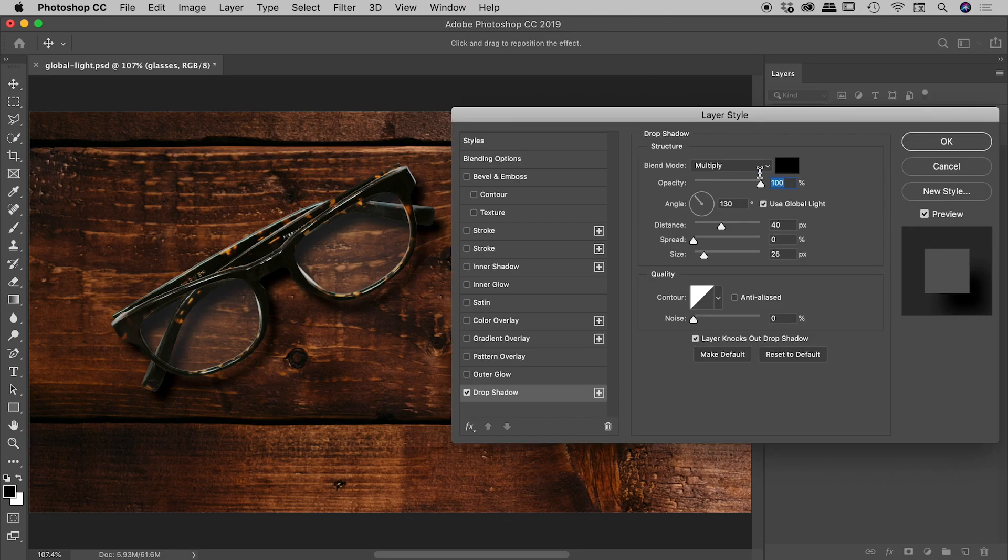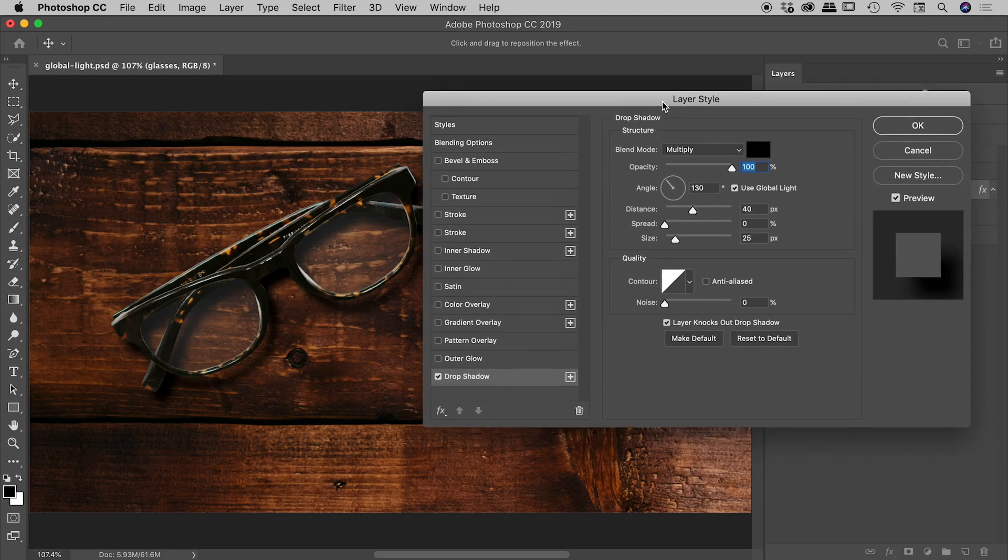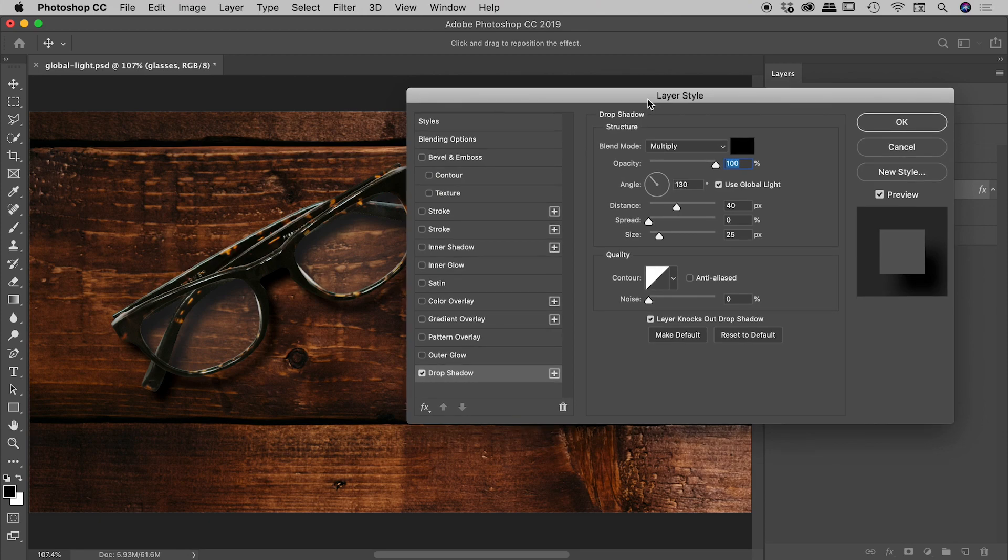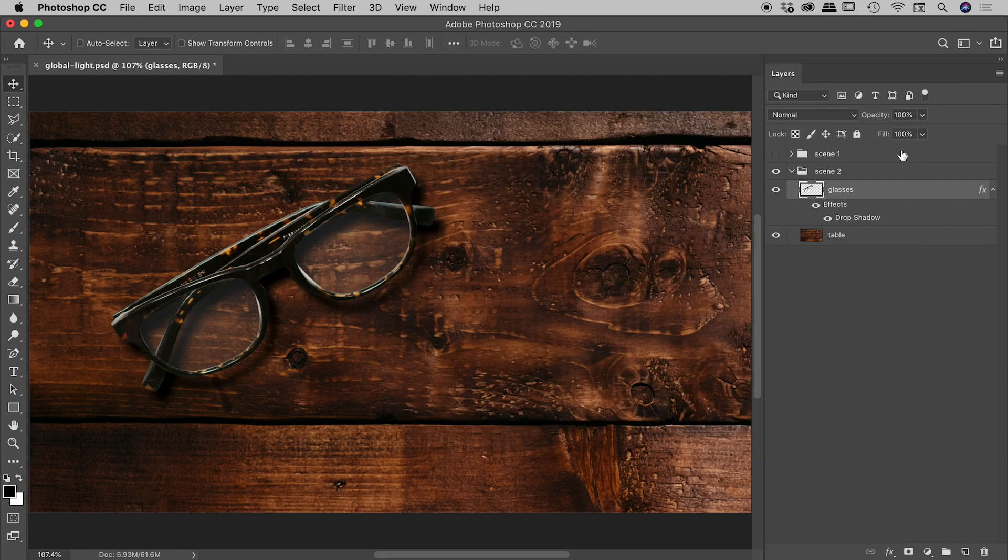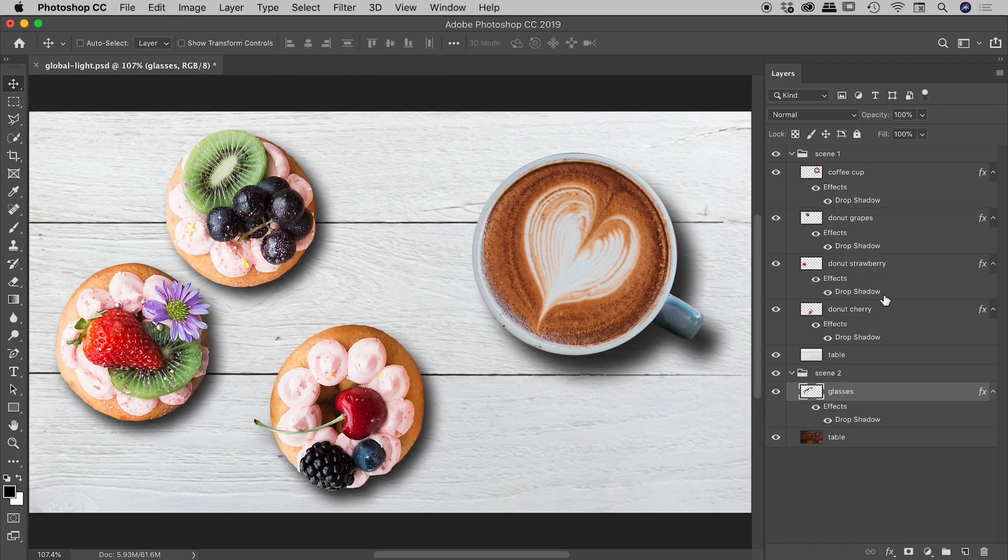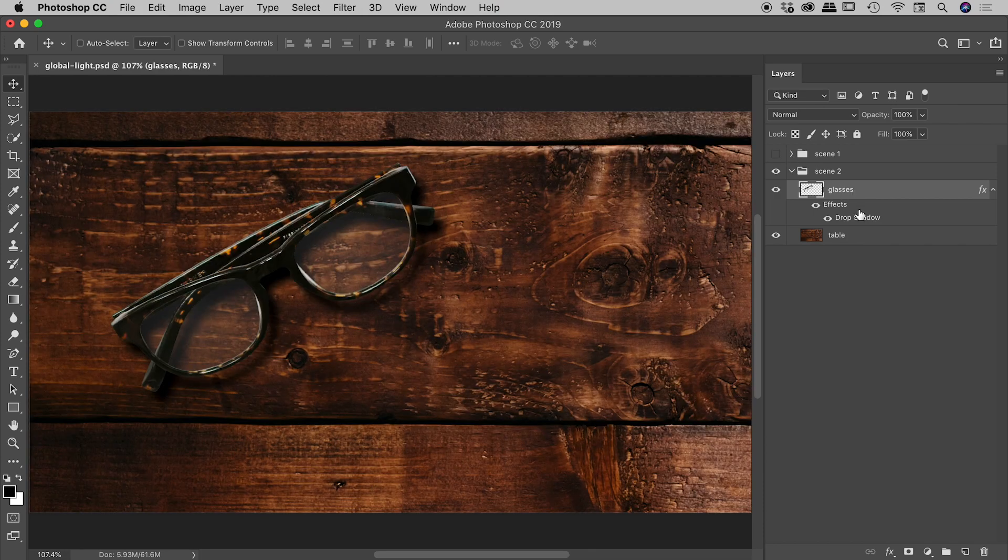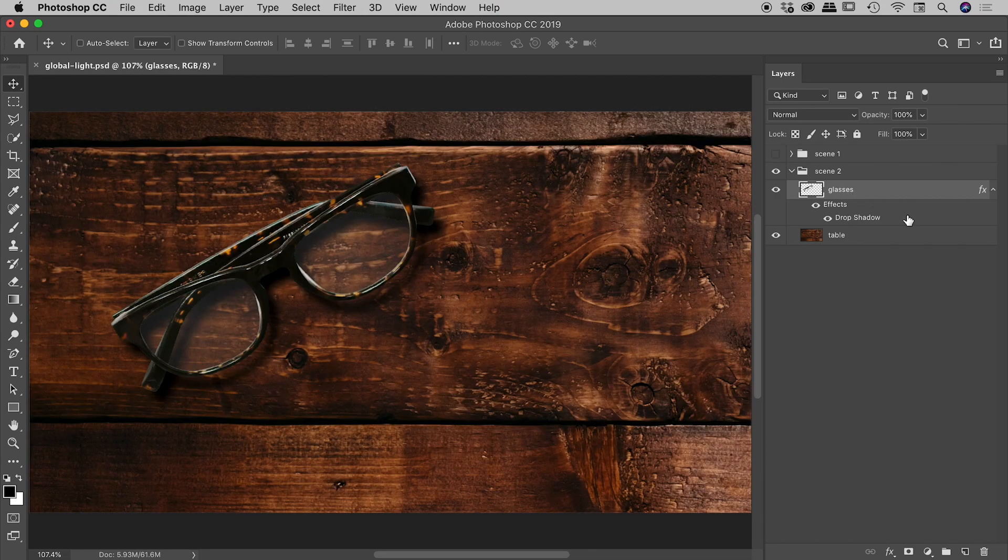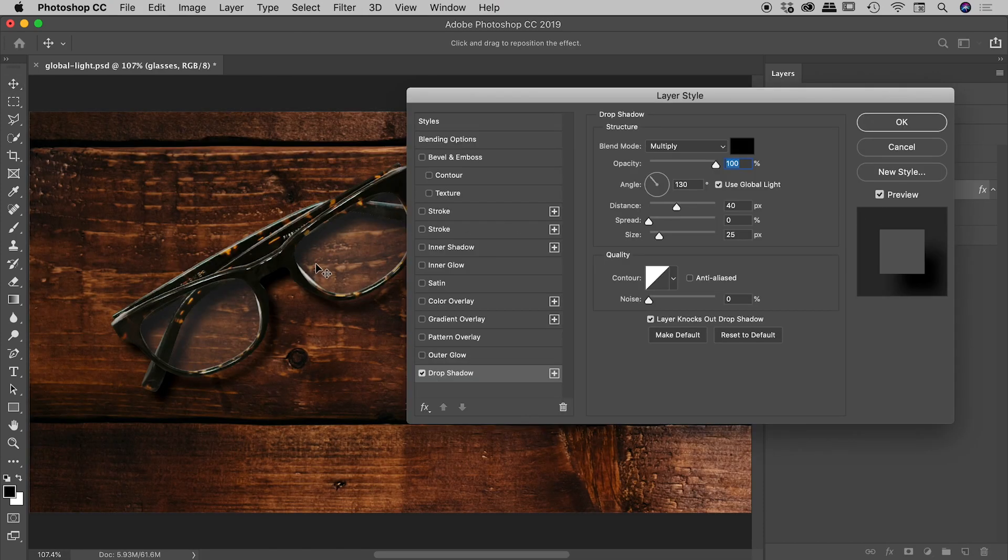I'll show you why this has become a problem. It's because use global light is turned on for this guy. So while I was making changes through scene one just up here, unbeknownst to me, the shadow on this glasses layer was changing behind the scenes.